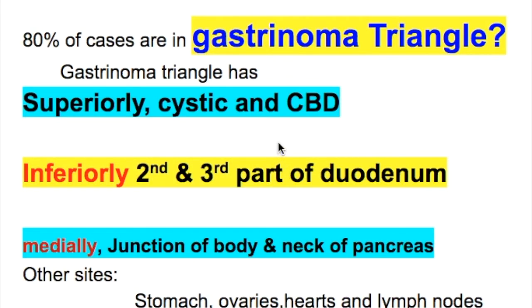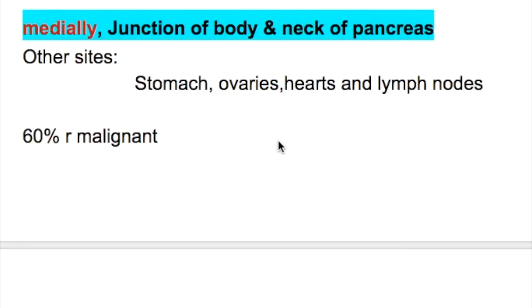Eighty percent of gastrin adenoma cases occur in the gastrinoma triangle. What is the gastrinoma triangle? It is bounded superiorly by the cystic and common bile ducts, inferiorly by the second and third parts of the duodenum, and medially by the junction of the body and neck of the pancreas. Other sites of gastrin adenomas include the stomach, ovaries, heart, and lymph nodes.